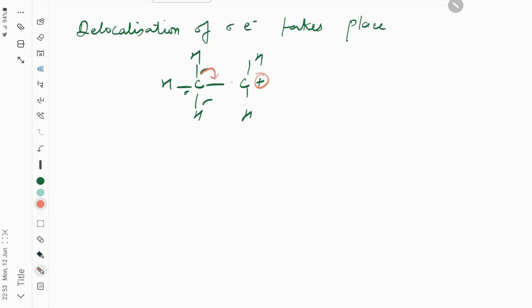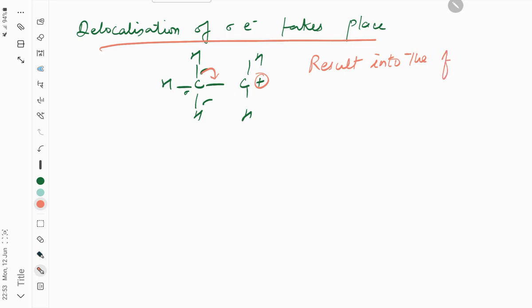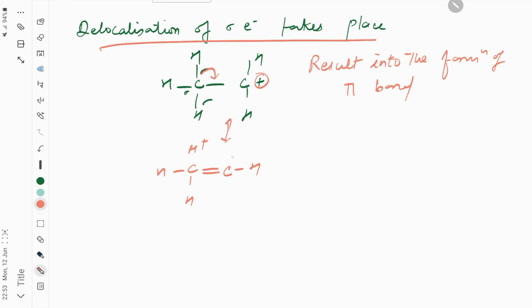So if this sigma electron undergoes delocalization, it results in the formation of a pi bond. You can see CH positive, H-H, C-H-H. This is the structure that results.